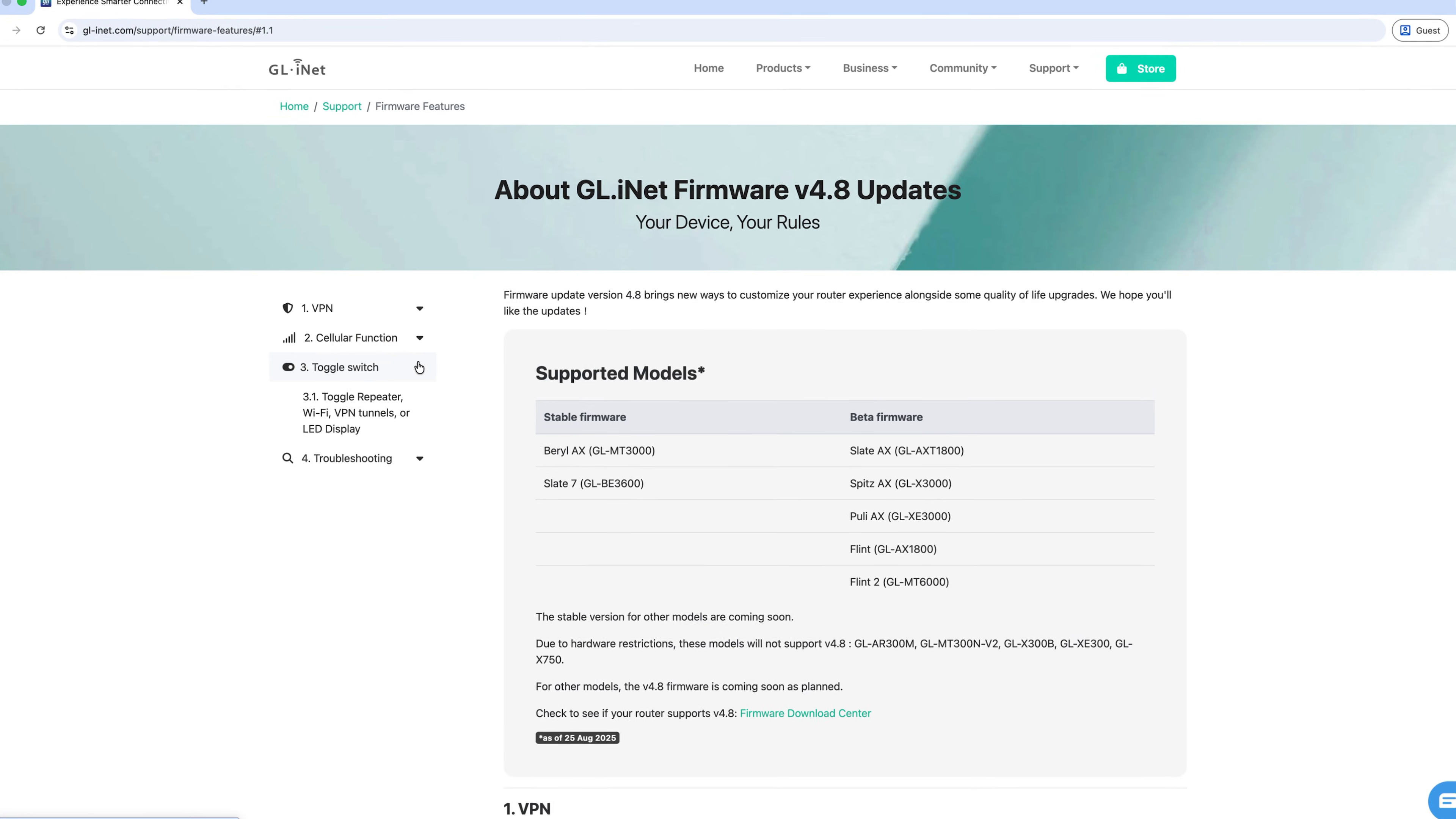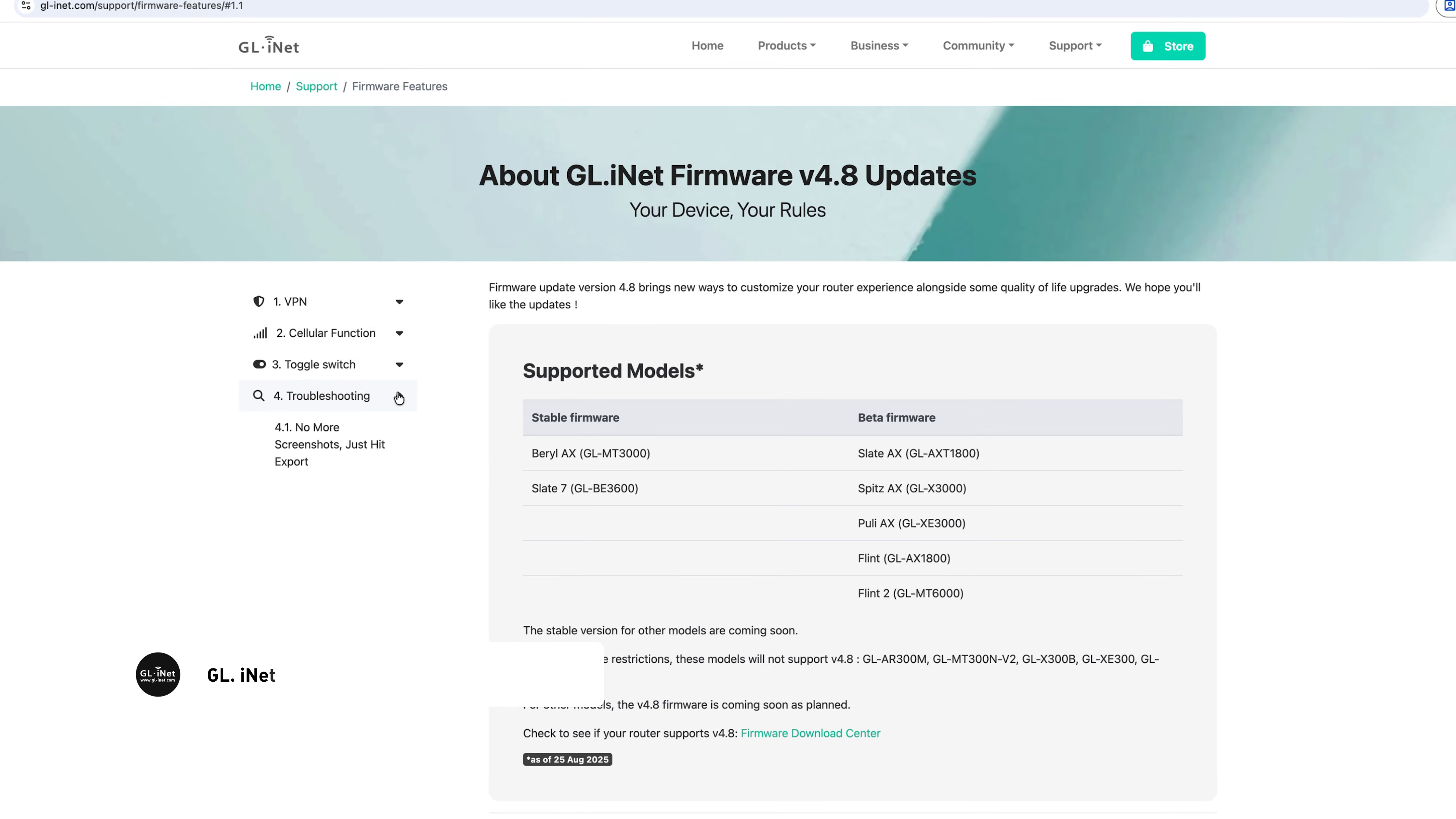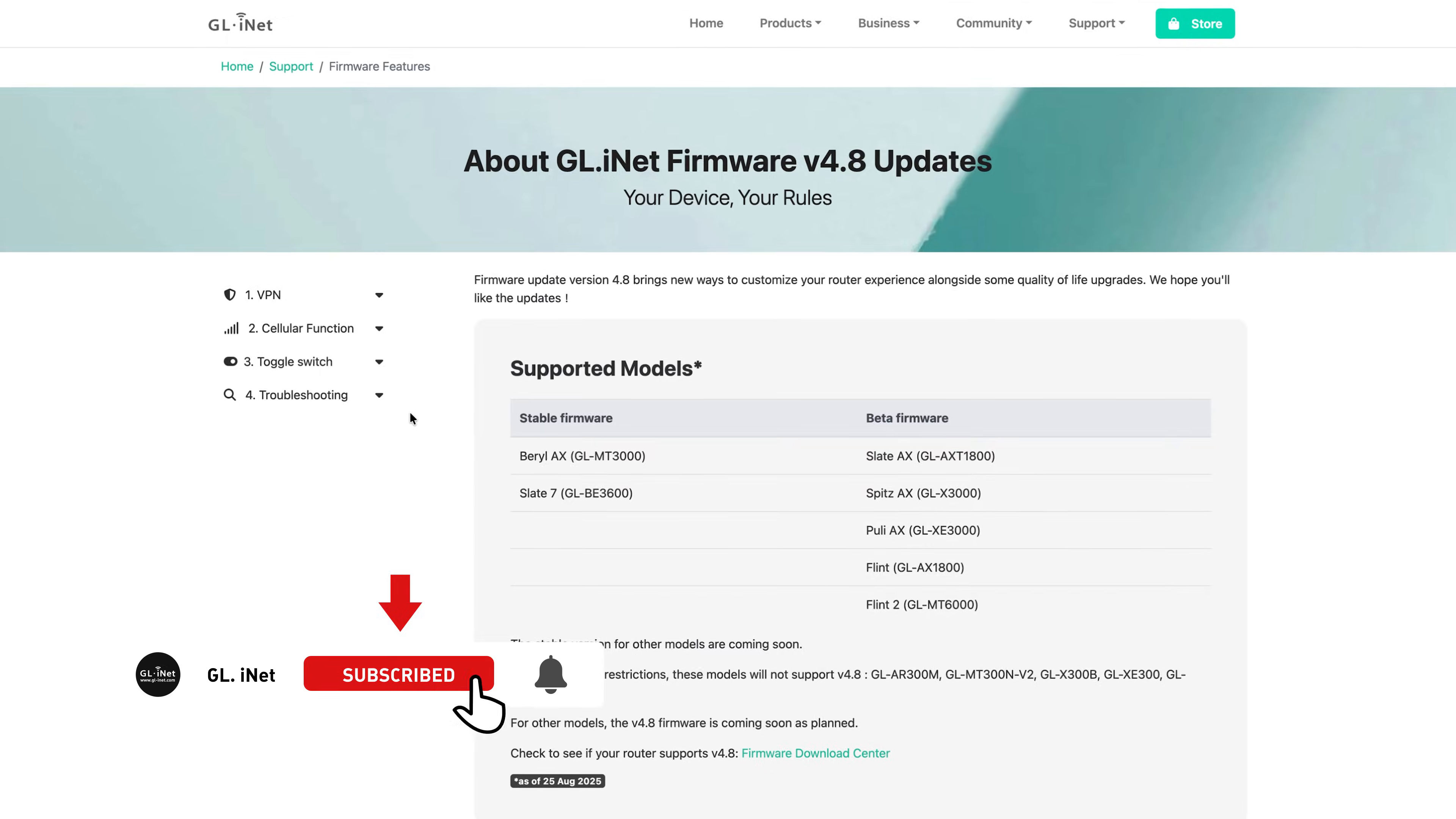Welcome to a new era of connectivity with GLiNet's latest firmware update, version 4.8. In this release, we've added major improvements to VPN,